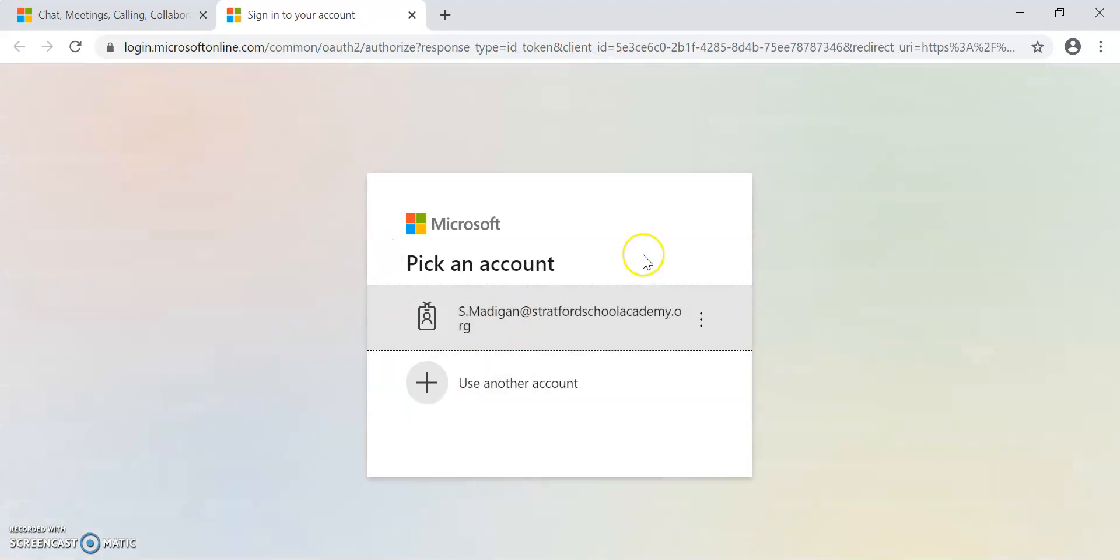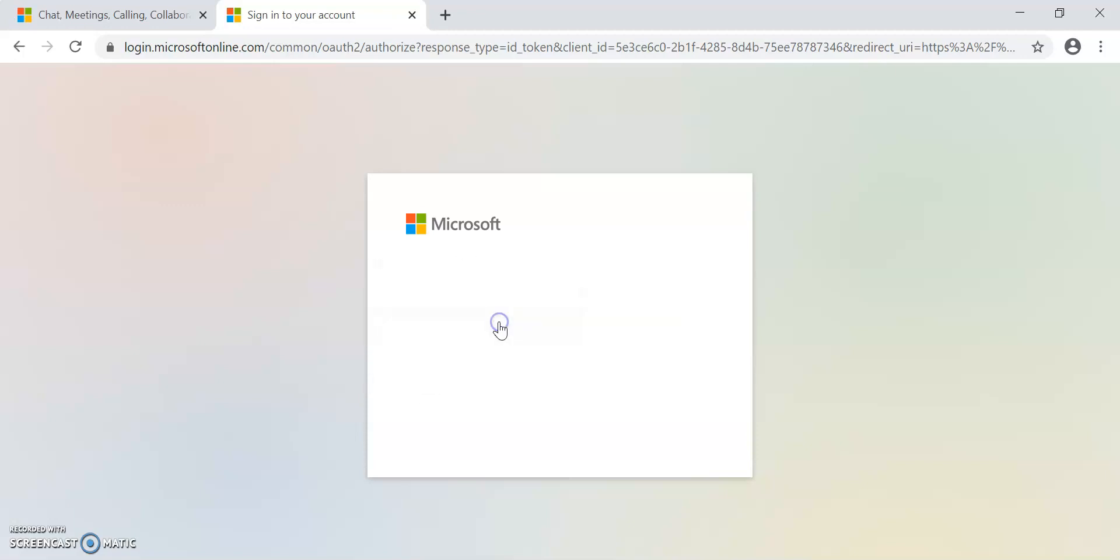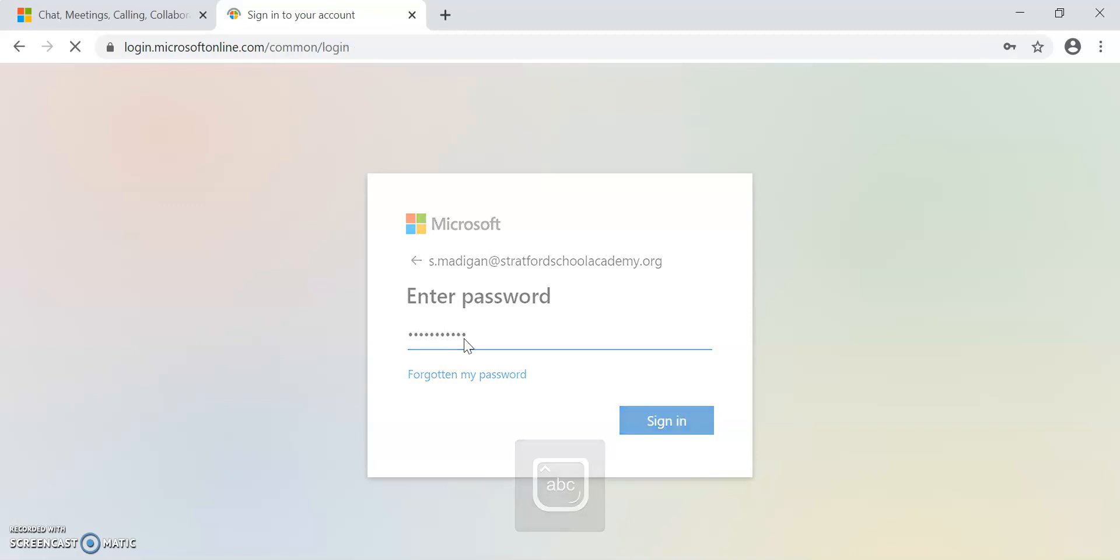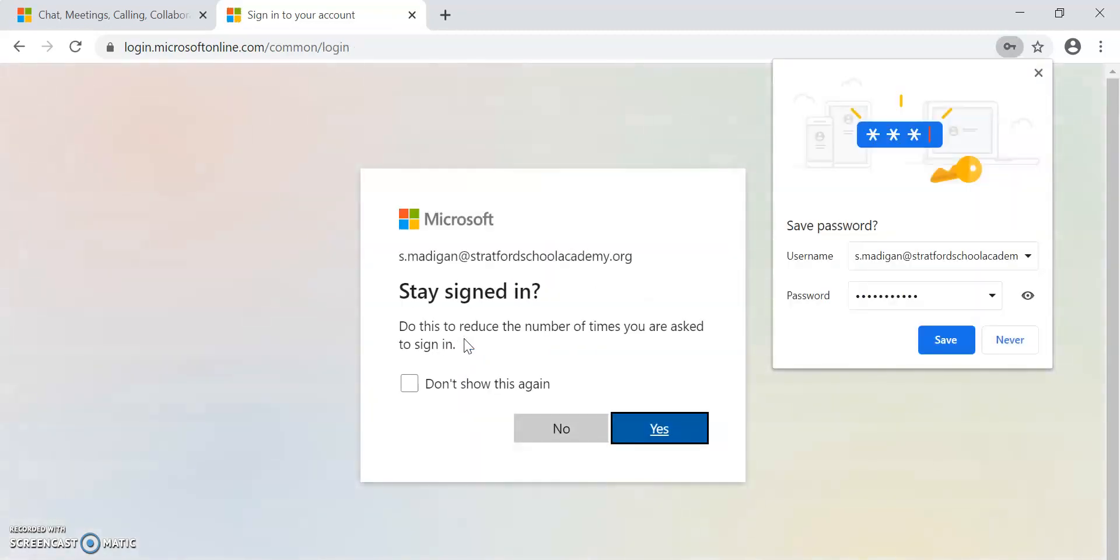Now, my email address is already put into the screen because I've already logged in previously. You will be required to type your school email address in. Once you've typed your school email address in, it will then ask you to enter your password. The password you enter will be the password you use to log on to computers at school. So I'm going to put my school password in, and that should bring me into Microsoft Teams.